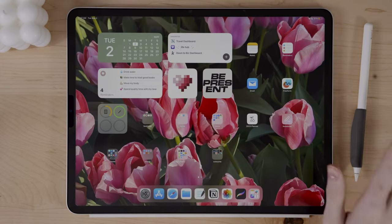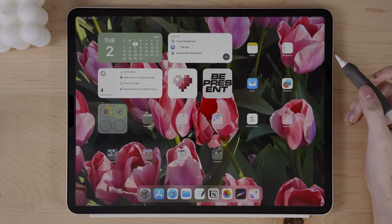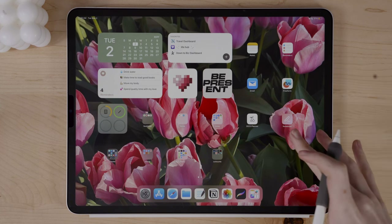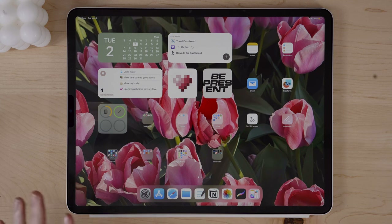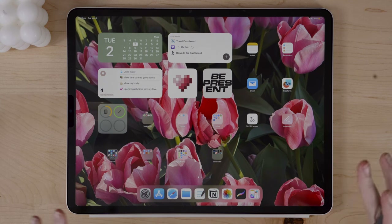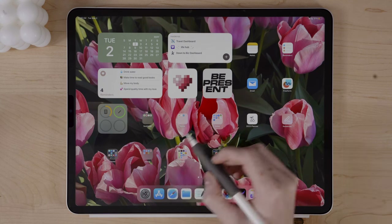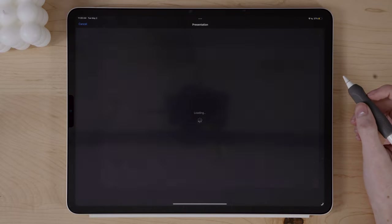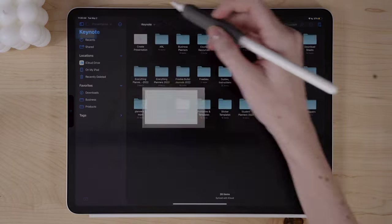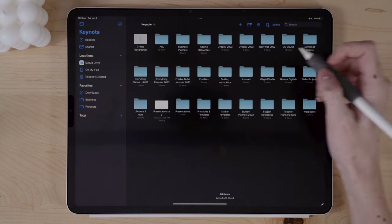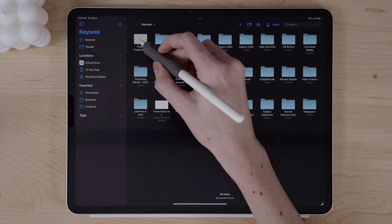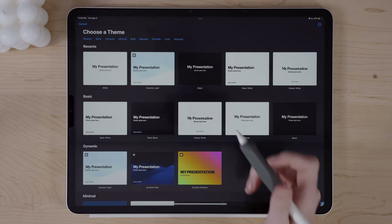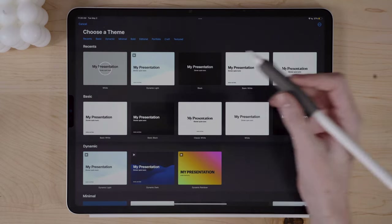So I have my iPad and my Apple Pencil here, and I'm going to start by opening up the Keynote application on my iPad. You can also use Canva or Affinity Designer or whatever you're using to create the template. I'm going to start with Keynote, click Create Presentation, and choose a blank white theme.